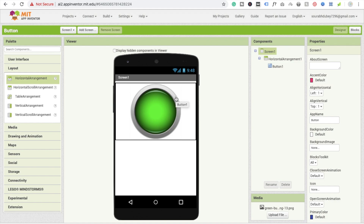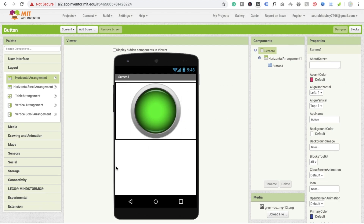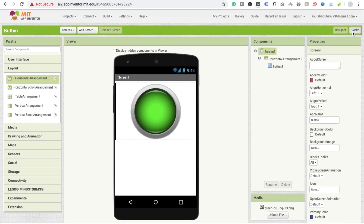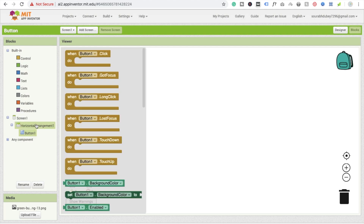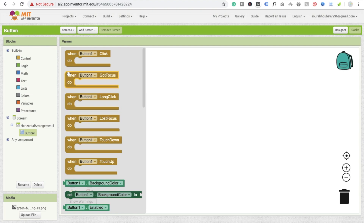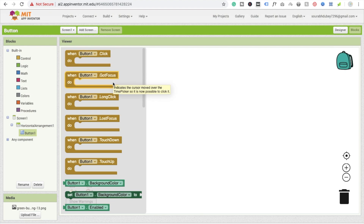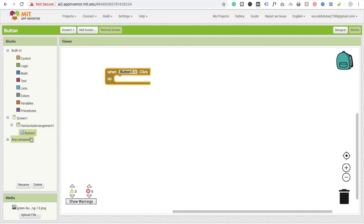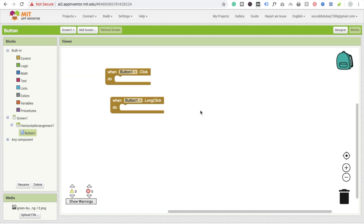Now we're going to create an app using only this button. I'm going to go to the block section and show you what happens when you click the button. You can see there are a lot of event options — when you click the button, when you long click it, when it gets focus, and more. I'm going to choose two things: button click and long click.